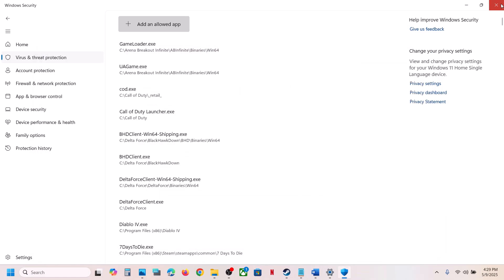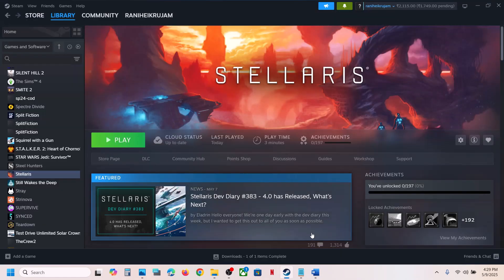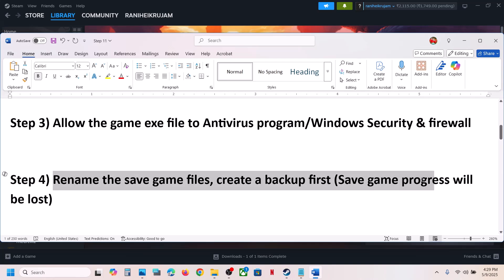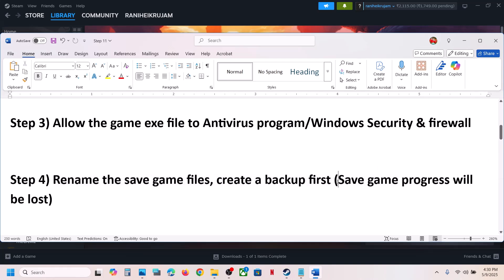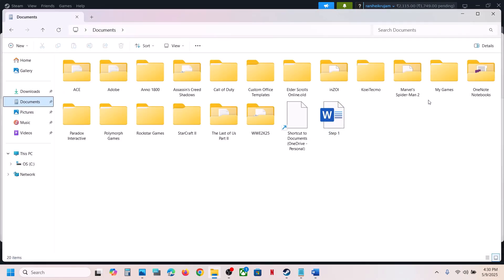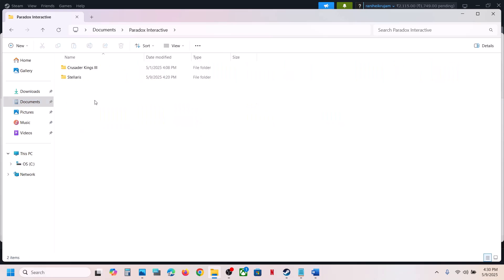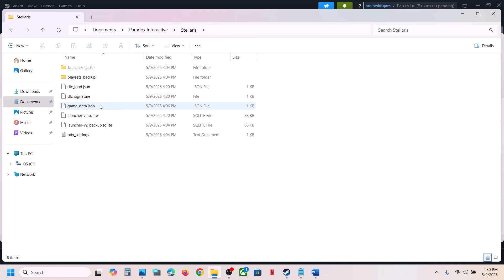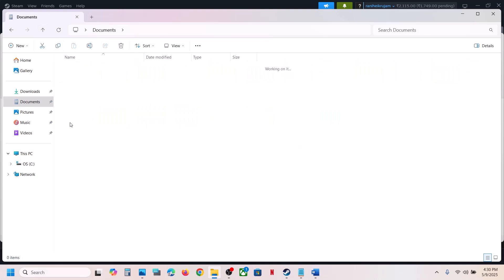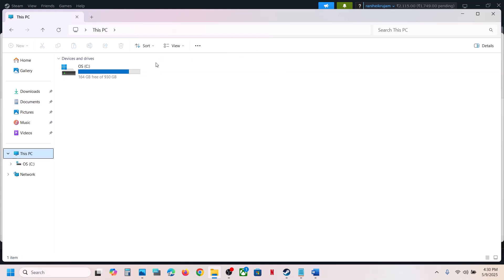Still not working — the next step is to rename the save game files. Create a backup first, as all save game progress will be lost when you rename the save game files, so you'll have to start everything from scratch. To find the save game files, go to Documents and open the Paradox Interactive folder.